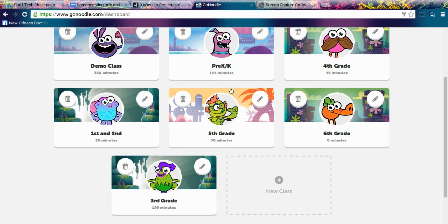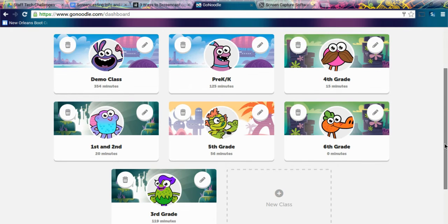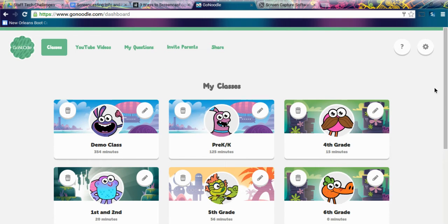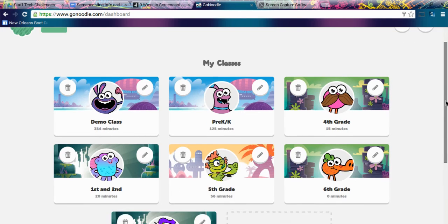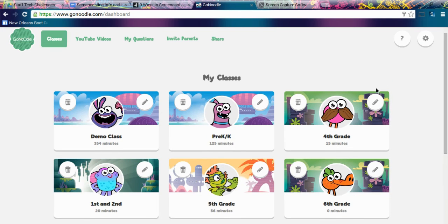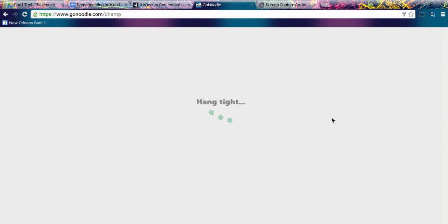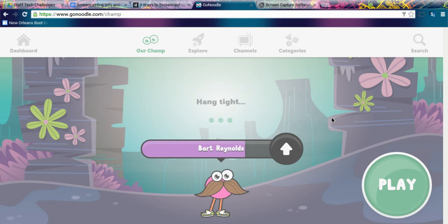354 minutes, 125 minutes — it keeps track of all of that for you. When you go in you can also create a new class; that will be where you click that right there to create one for yourself if you don't already have one.